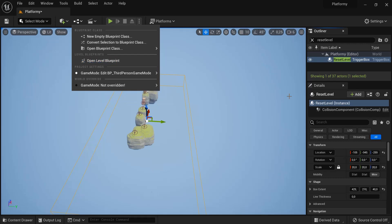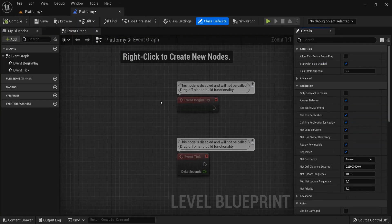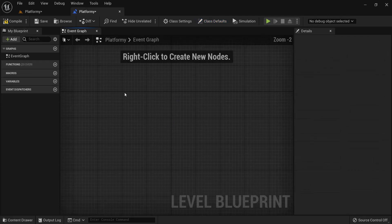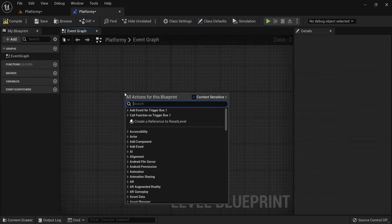So with this reset trigger box selected you can open the level blueprint. We don't need these nodes, you can just delete and then right click.